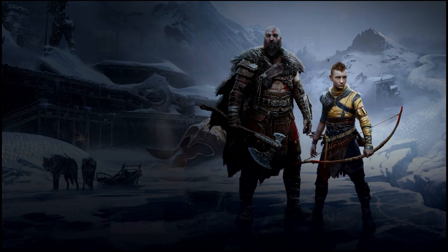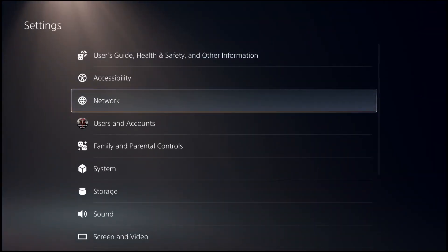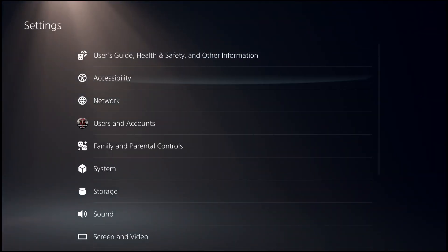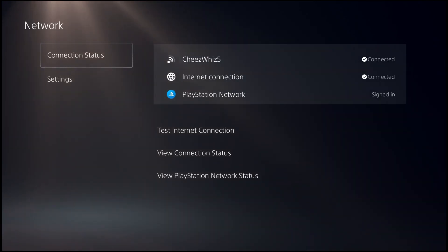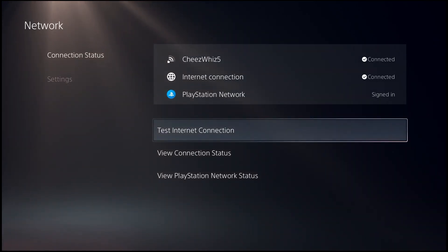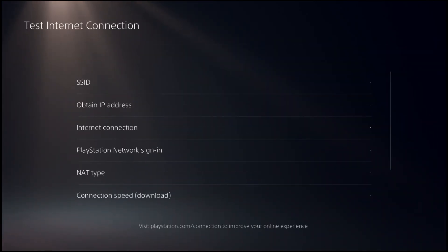Go to Settings, go to Network, go to Connection Status, select Test Internet Connection.